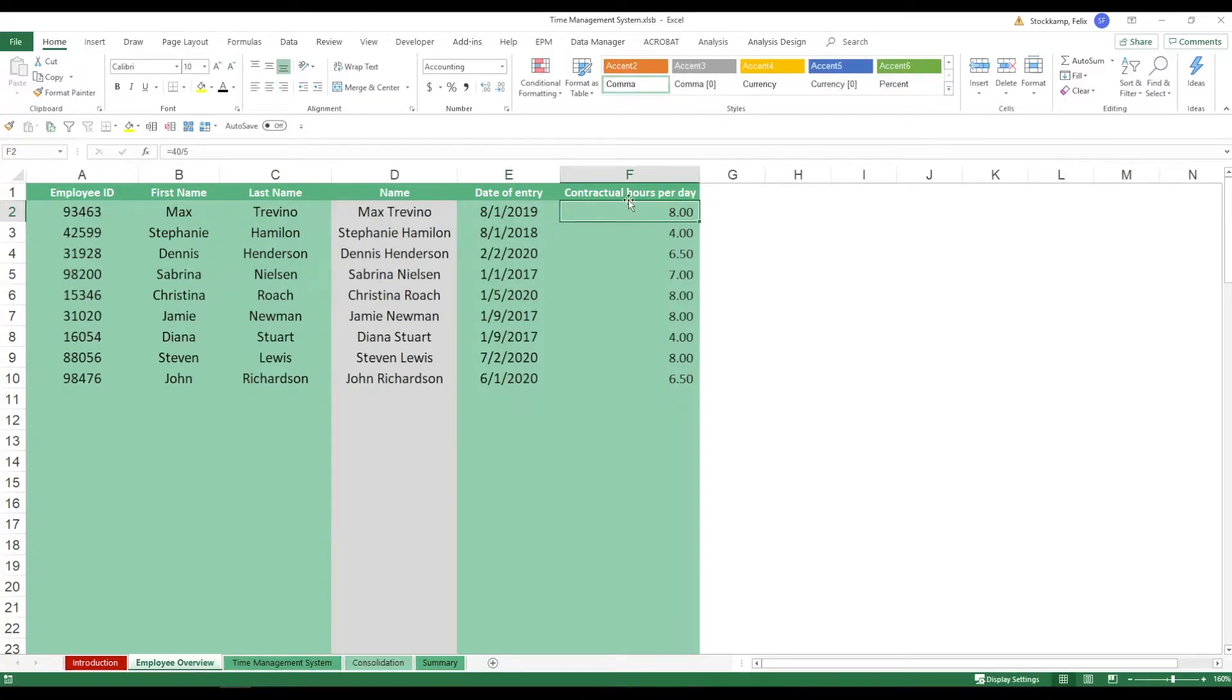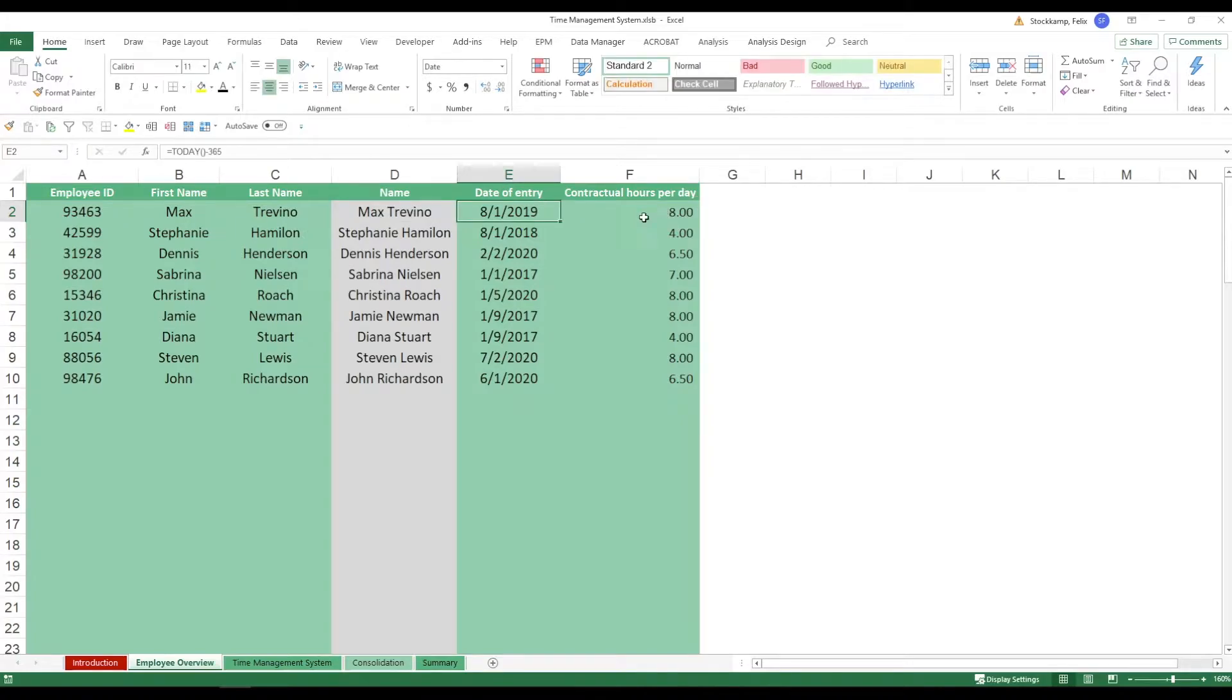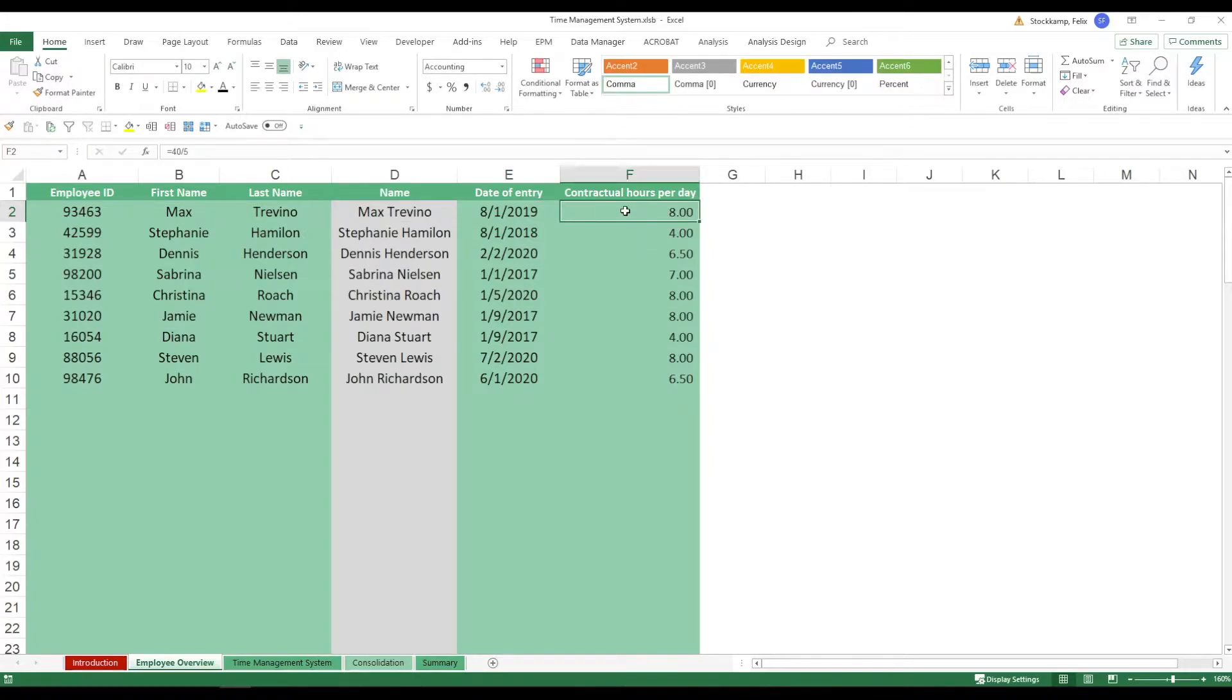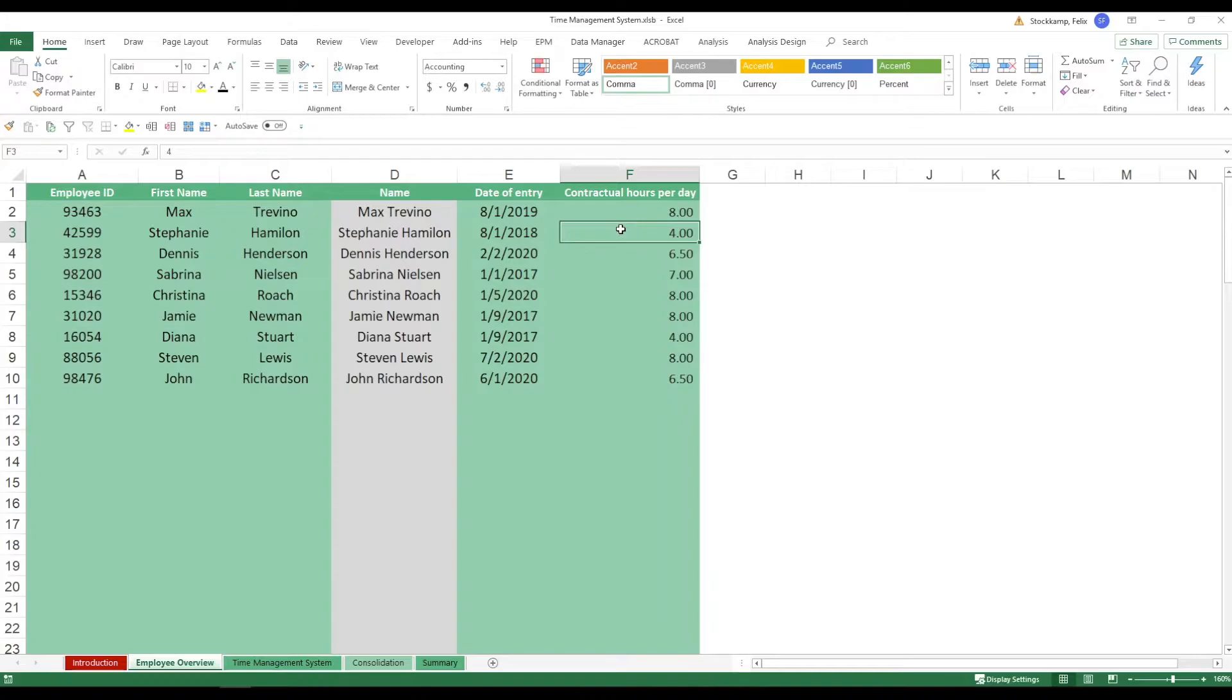You want to put in the date of entry as well as the contractual hours per day that you've defined. So in the case of Max, he has to work eight hours per day excluding any breaks, so that makes a total of 40 hours per week. Same was true for Stephanie but she only has to work 50% of that. So that's always dependent upon the contract that you set up and you can actually maintain this information right in this sheet.